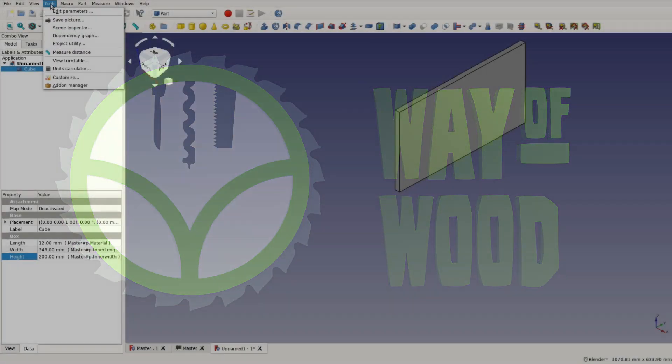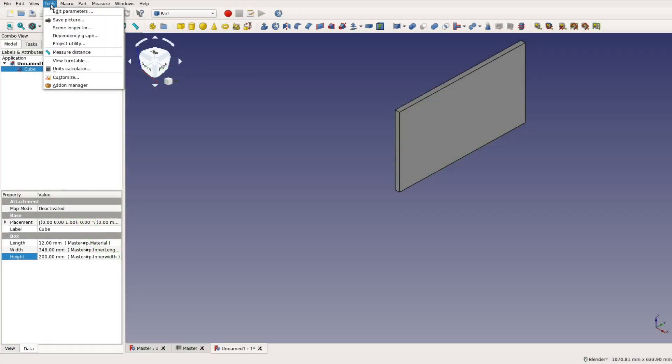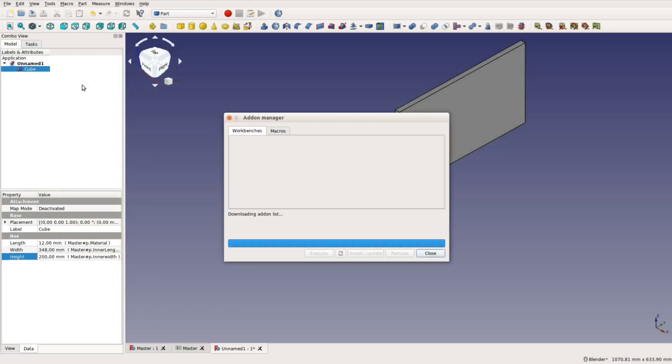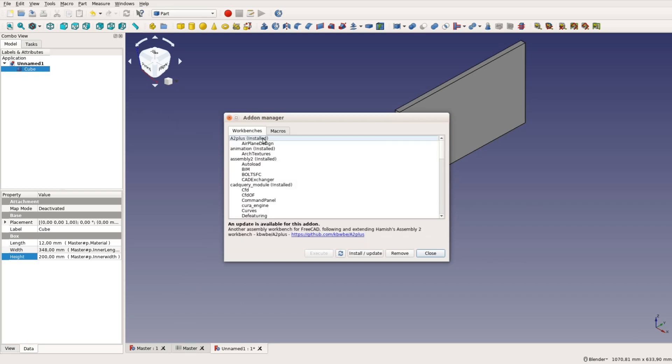Before getting started we have to install the A2 Plus workbench by going to Tools, Add-ons, then select the workbench and install it.